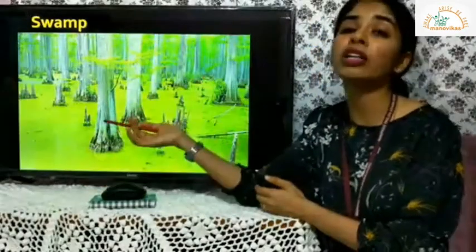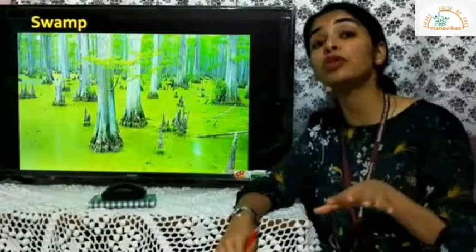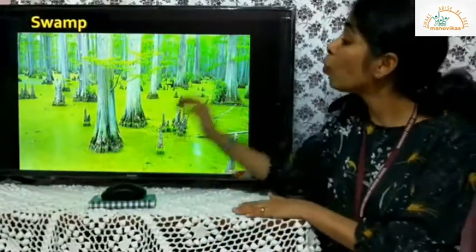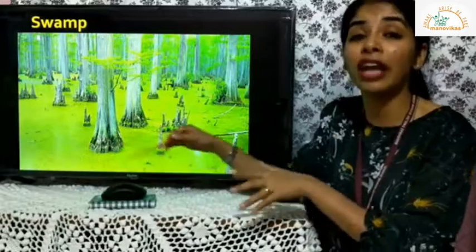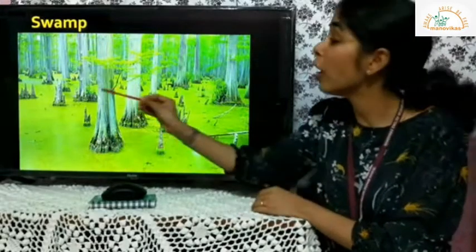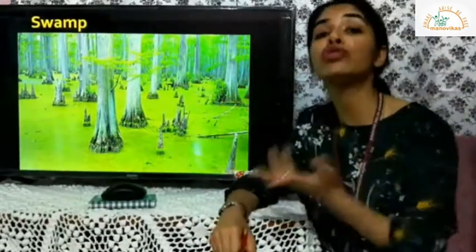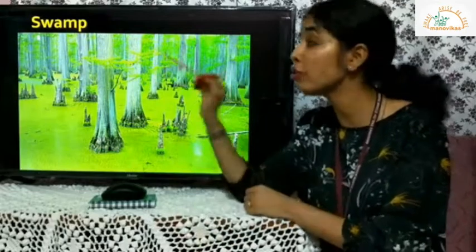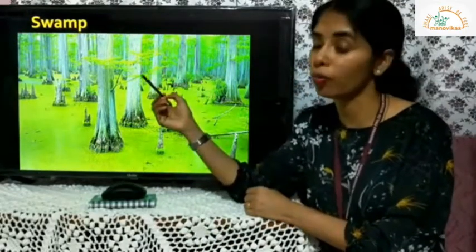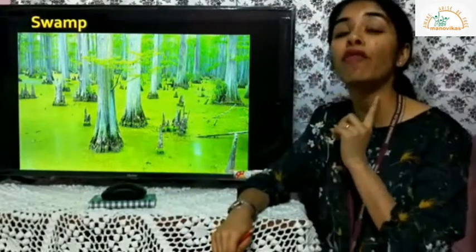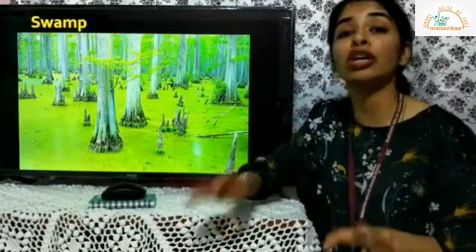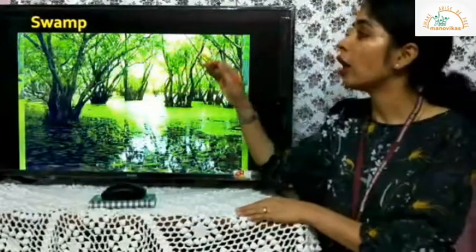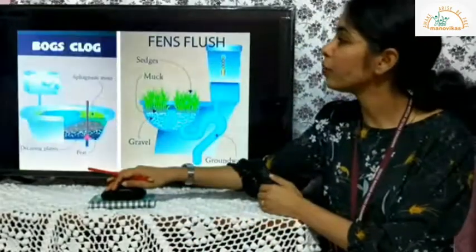A swamp is different from a marsh. A swamp also has stagnant, overflowing water, but here you'll find many large woody trees. Marshes and swamps are found in the warmer parts of the Earth.